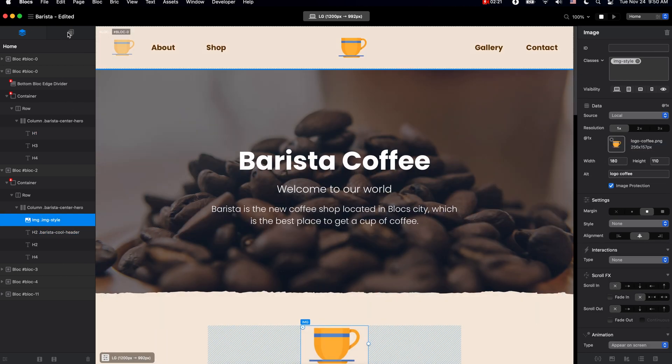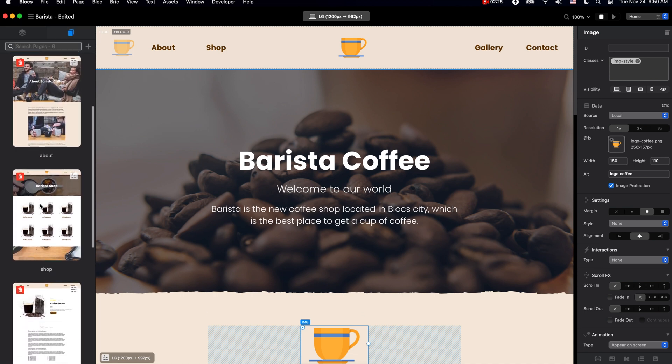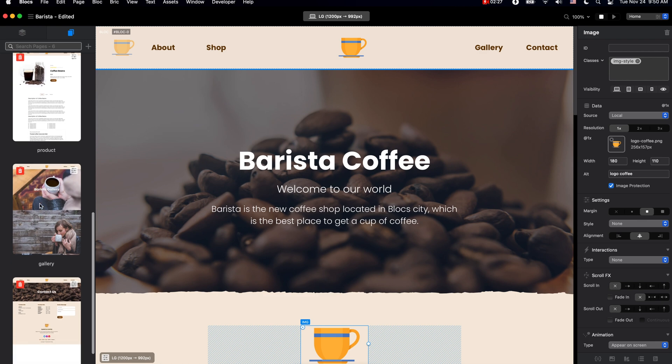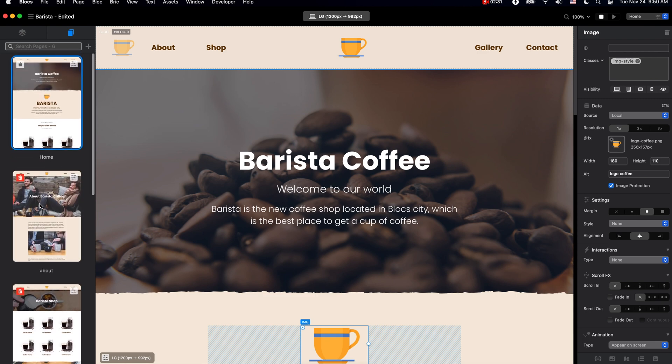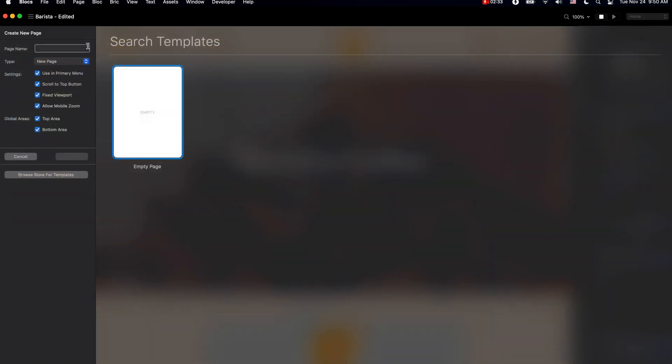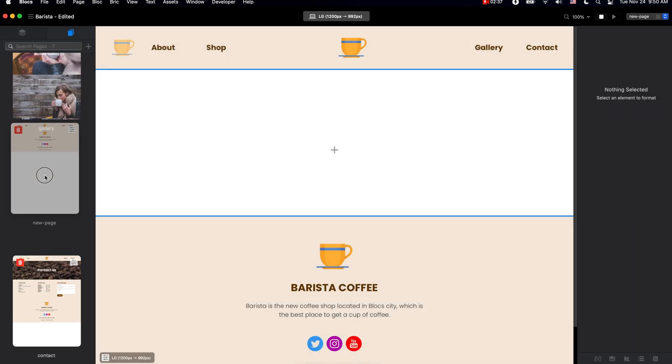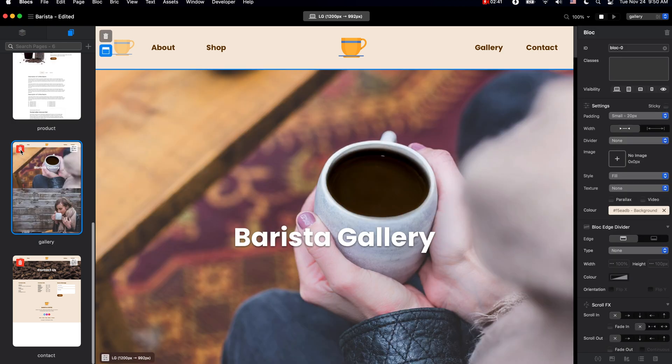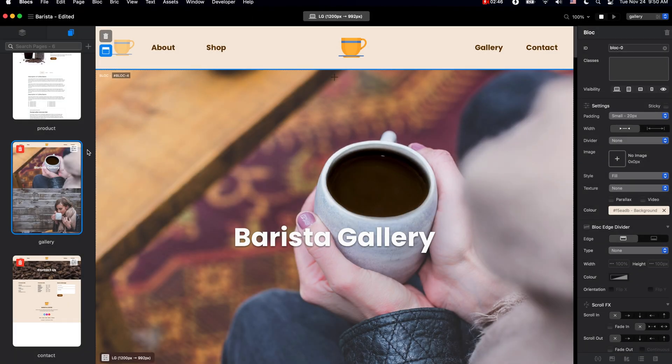In the second tab on the left, we have the page navigator. Inside here we can create new pages, we can reorder them, we can delete pages, access the settings of the page, and if we want, we can even duplicate them.